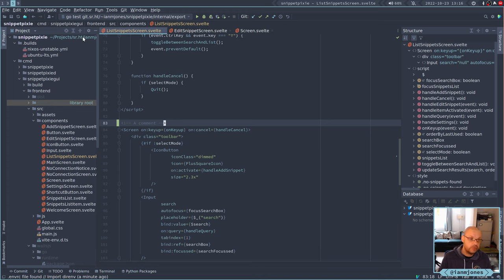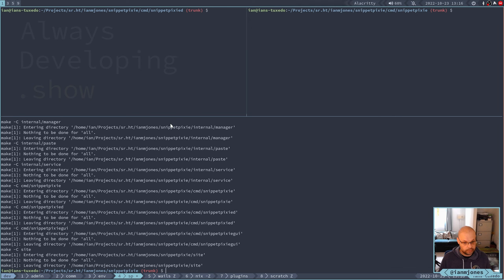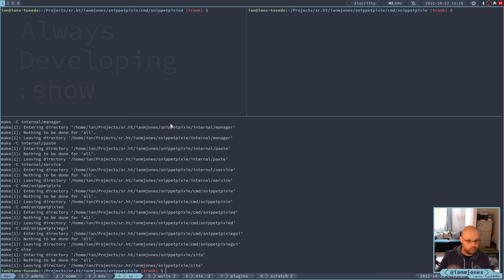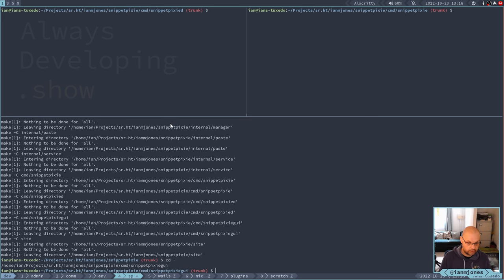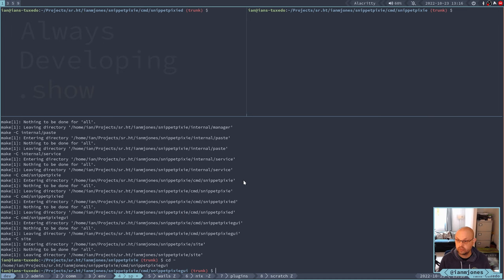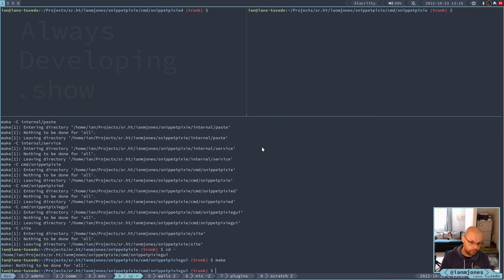This is in the GUI, frontend source components. So let's go see if that gets picked up. If I even go into the GUI itself, the sub package, and I do make here again, that's the problem. It's just not happening.